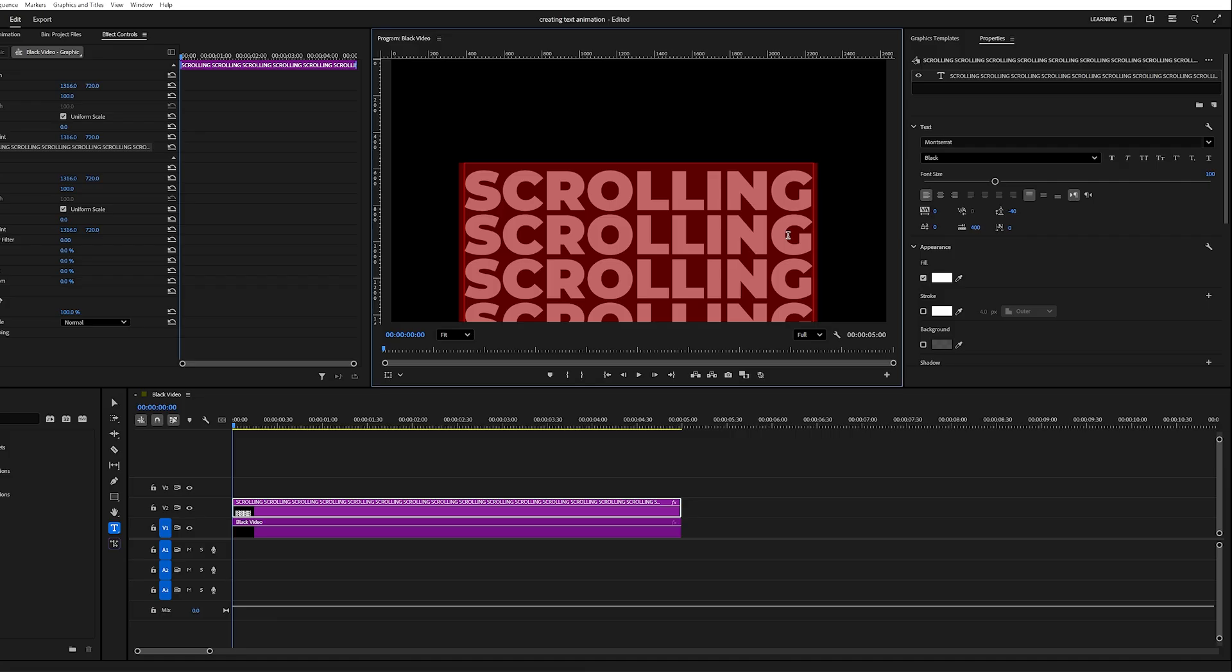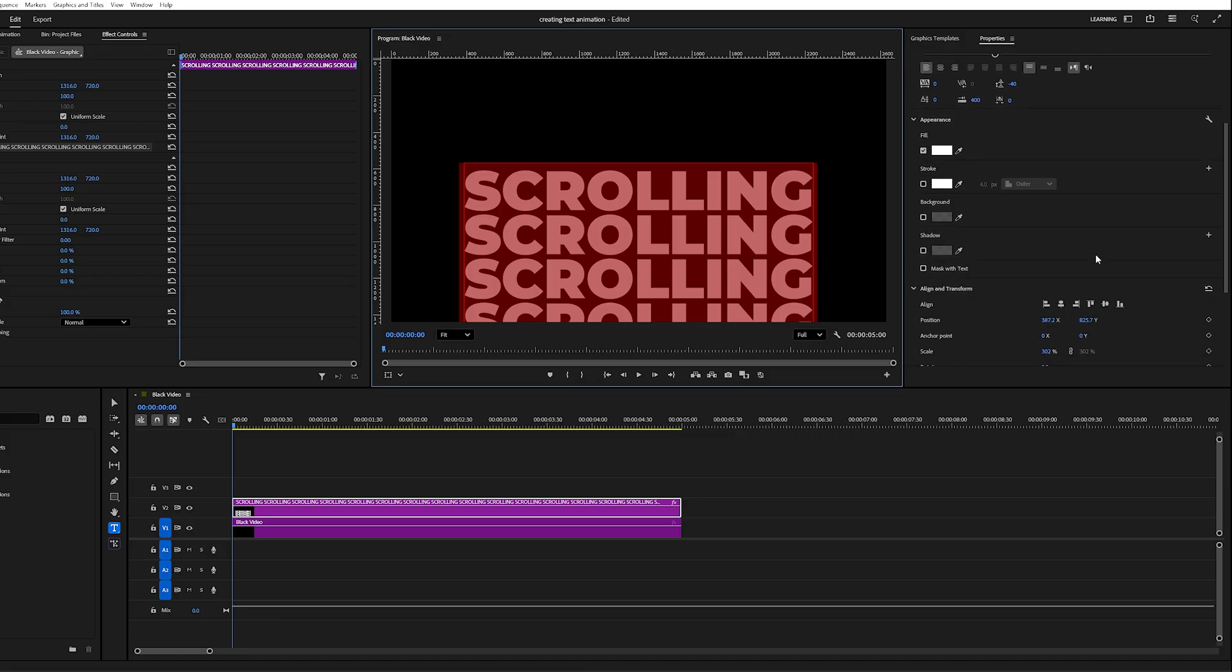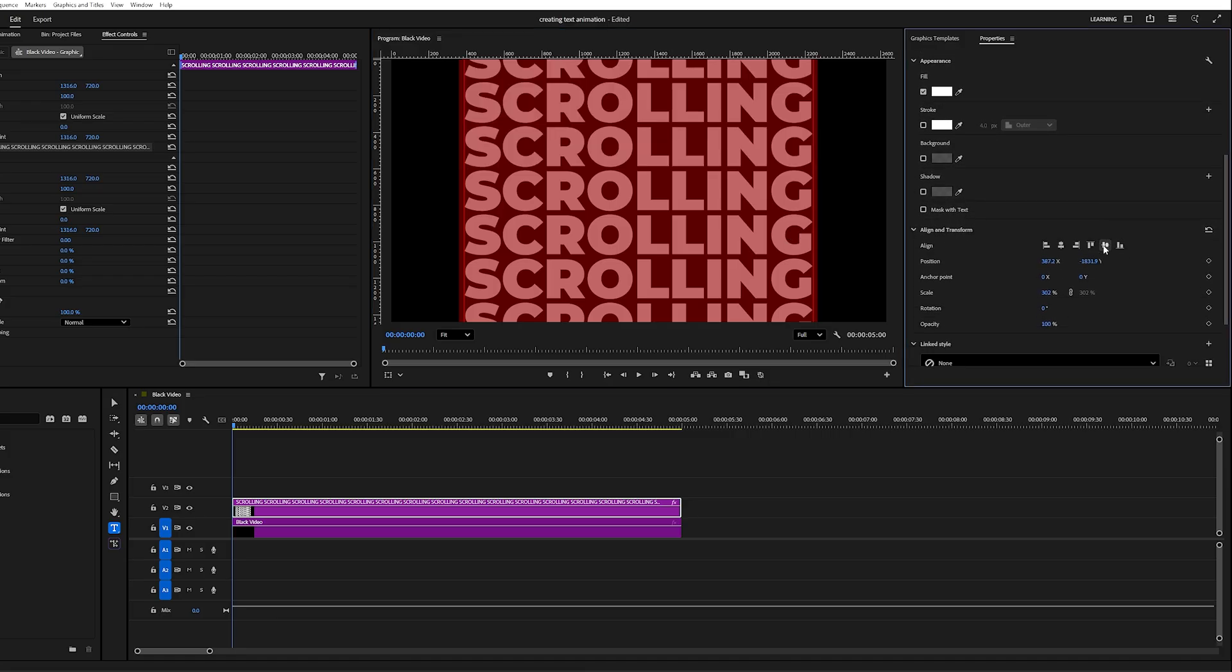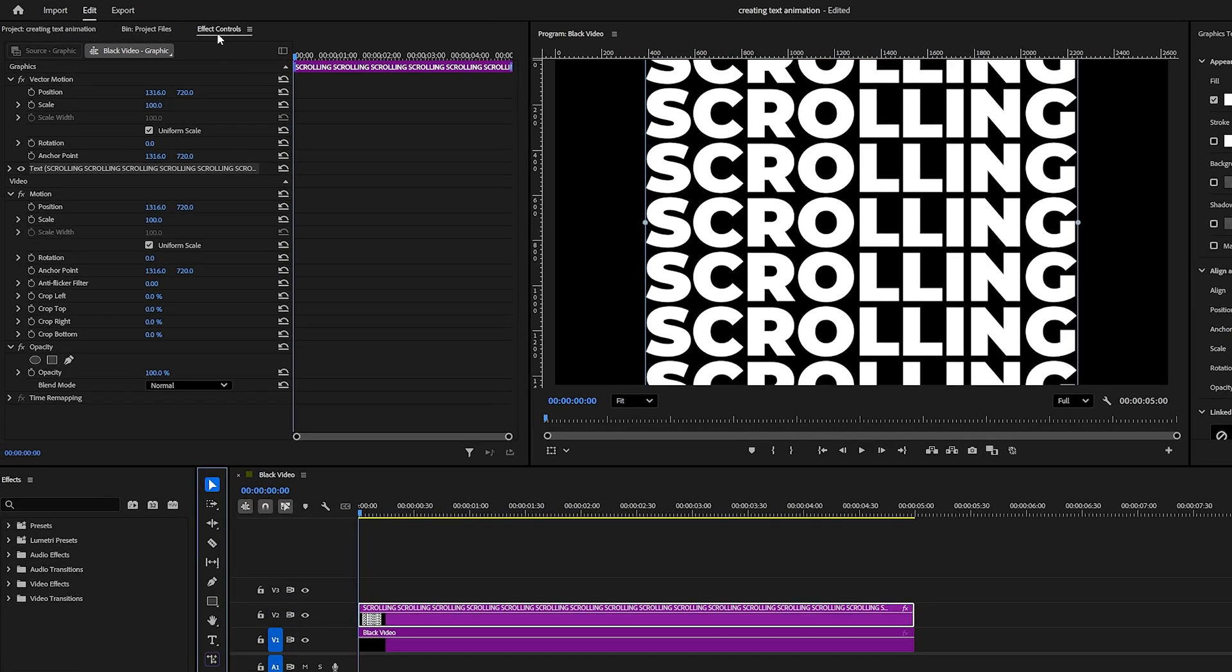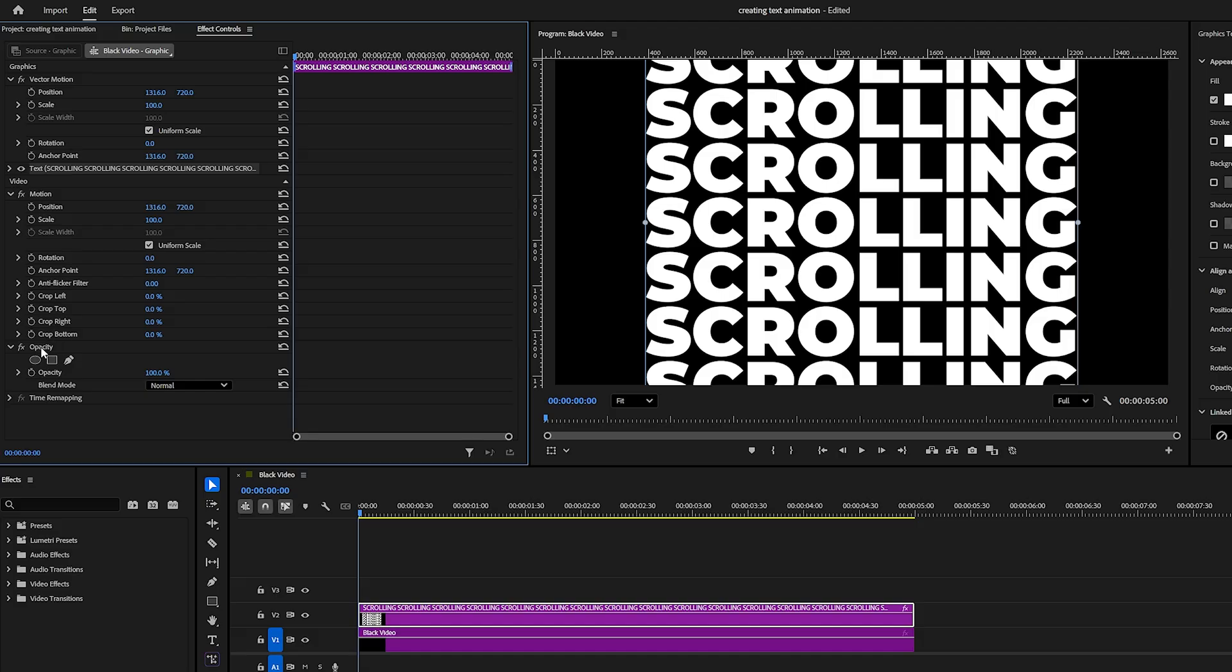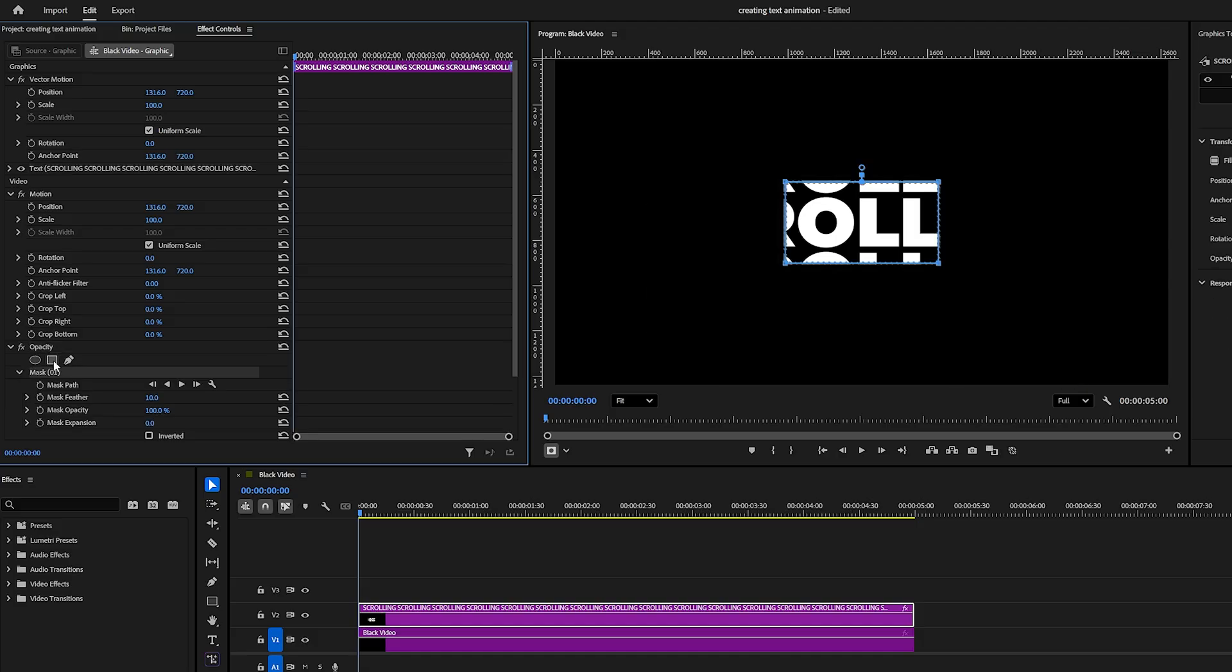After creating enough duplicates, align the entire text horizontally and vertically, so it sits perfectly in the center. Then go to the Effect Controls panel. Under Opacity, click the Rectangle icon to create a rectangular mask.